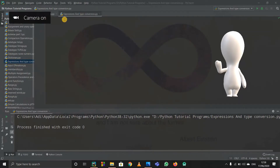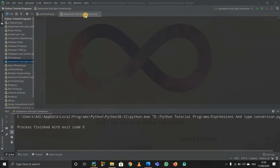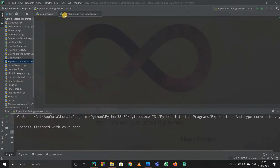Welcome to the 24th tutorial of the Python programming series. Now we are going to see expressions and type conversion. In math we had f(x) = ax² + bx + c, or any equation which is equal to some expression — that is nothing but an expression.